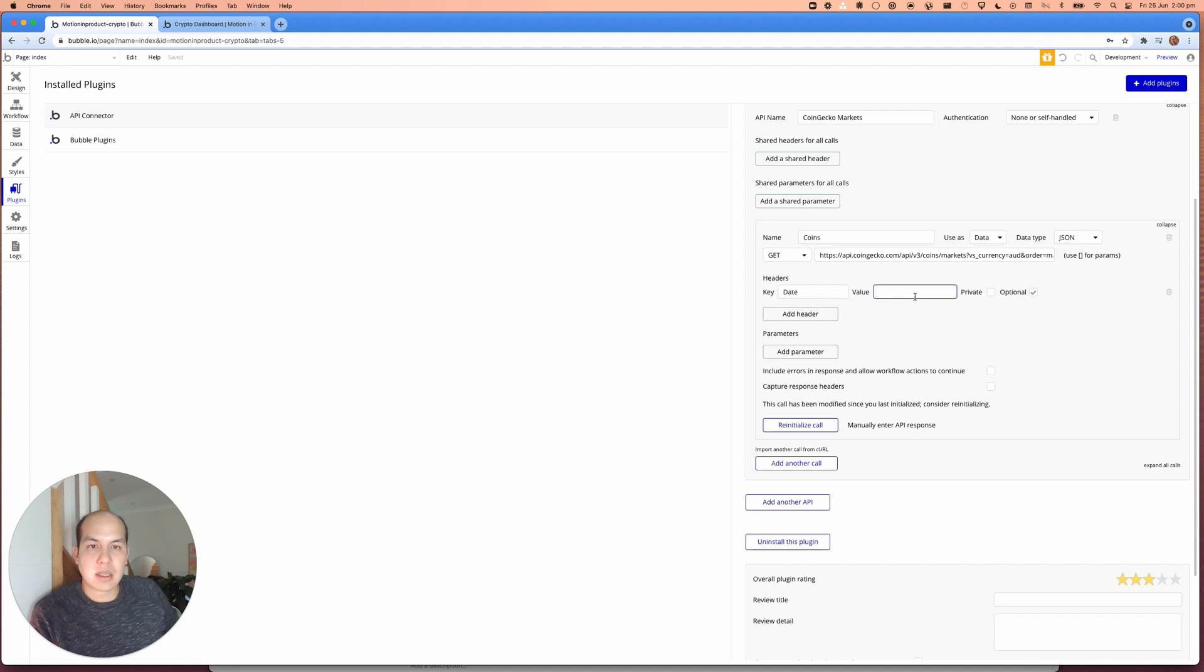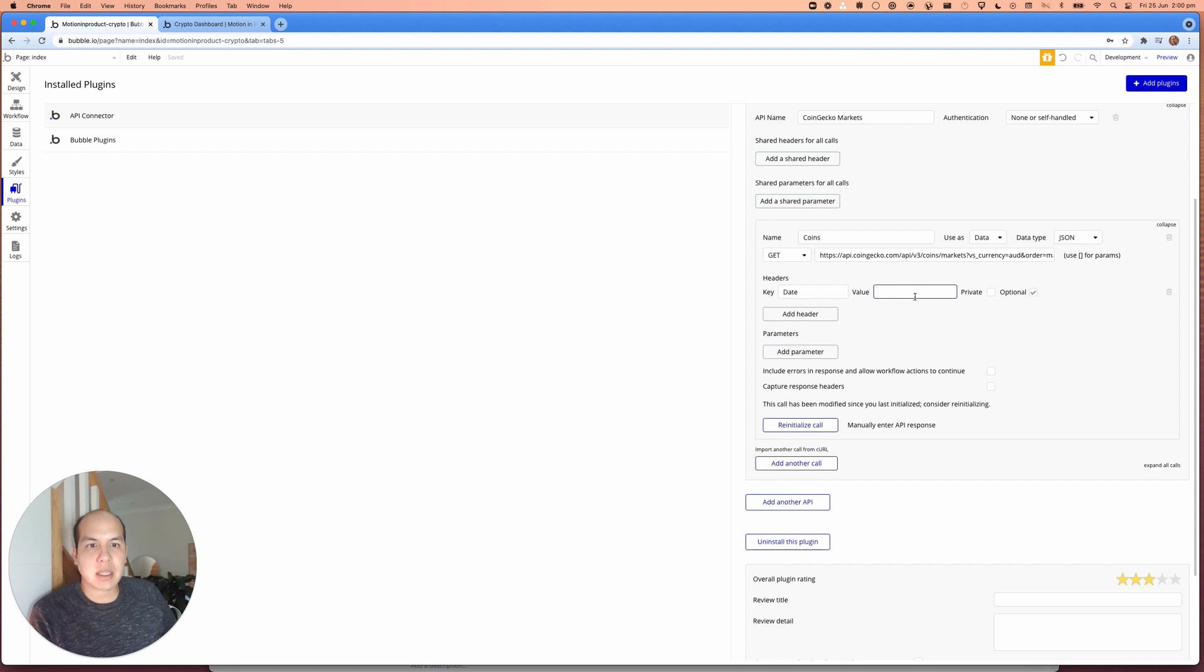And when bubble sees this, it'll say, Hey, this looks like a new request. I'll go make that request.